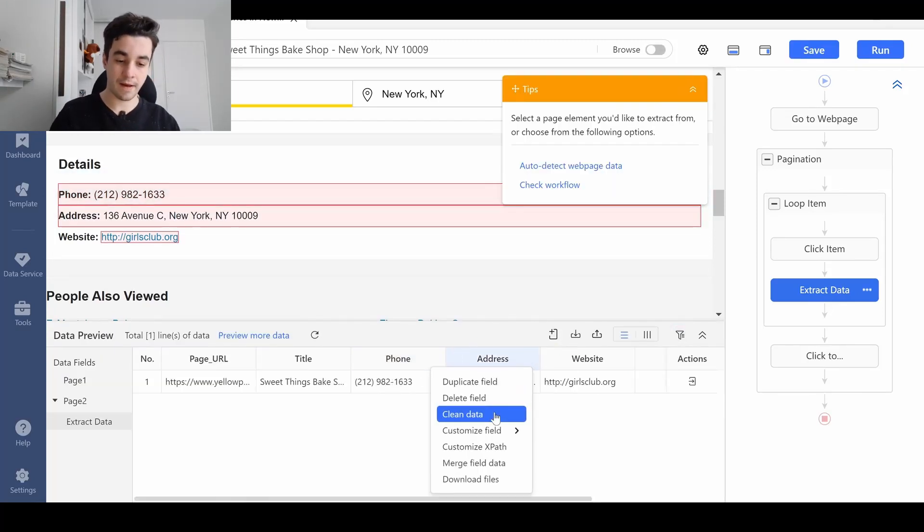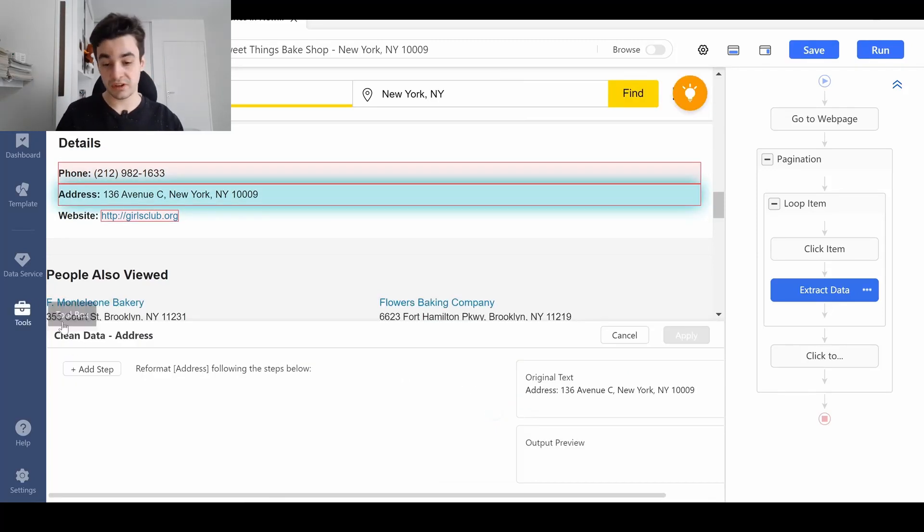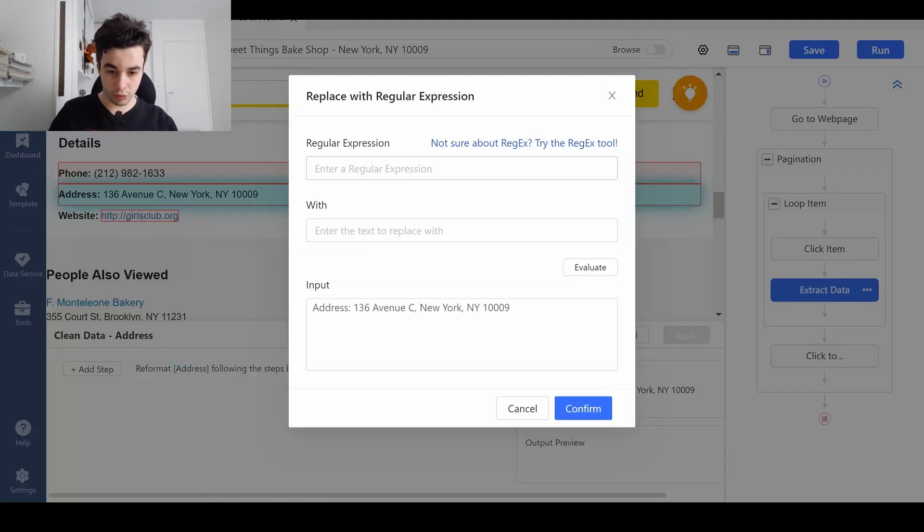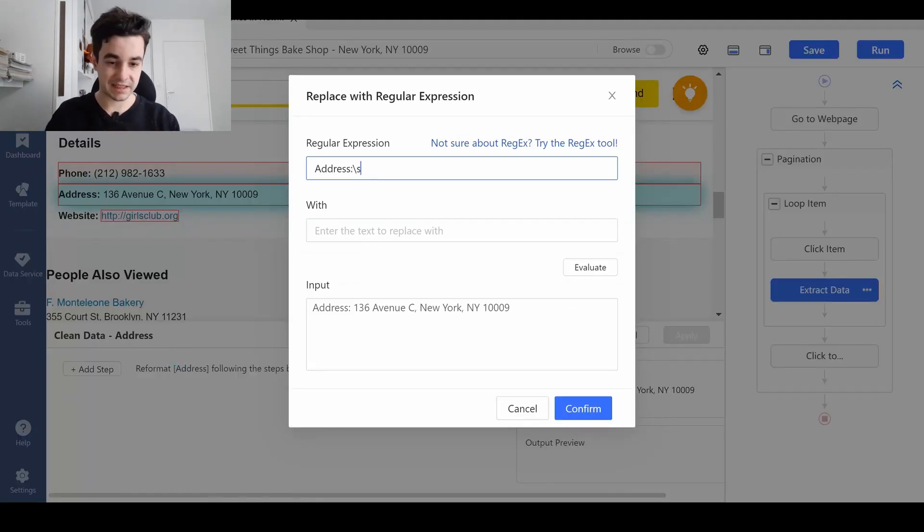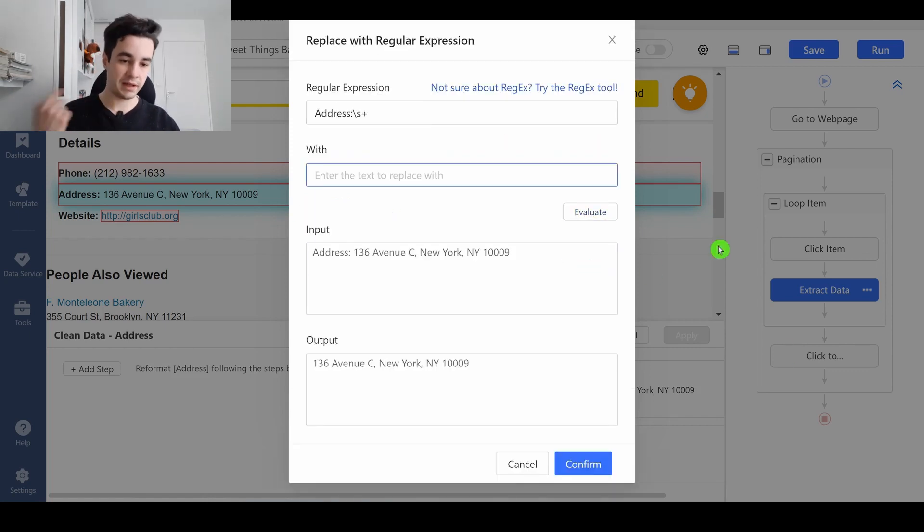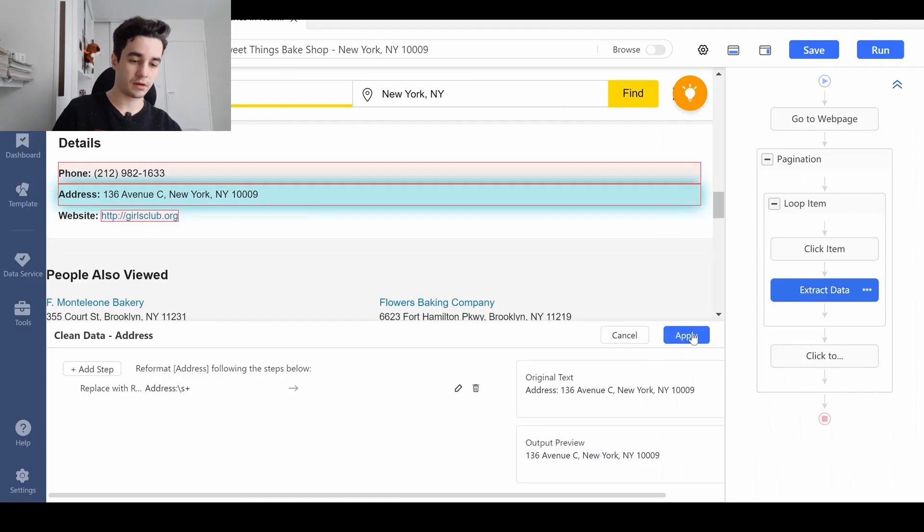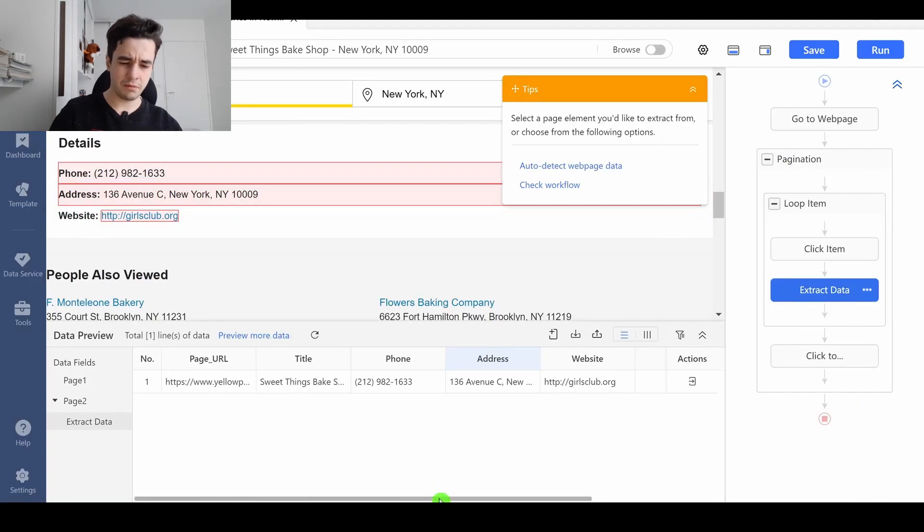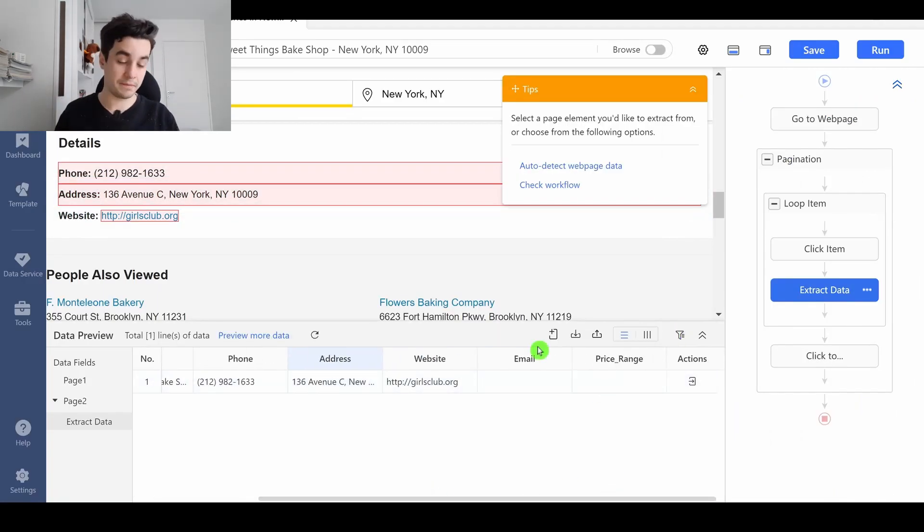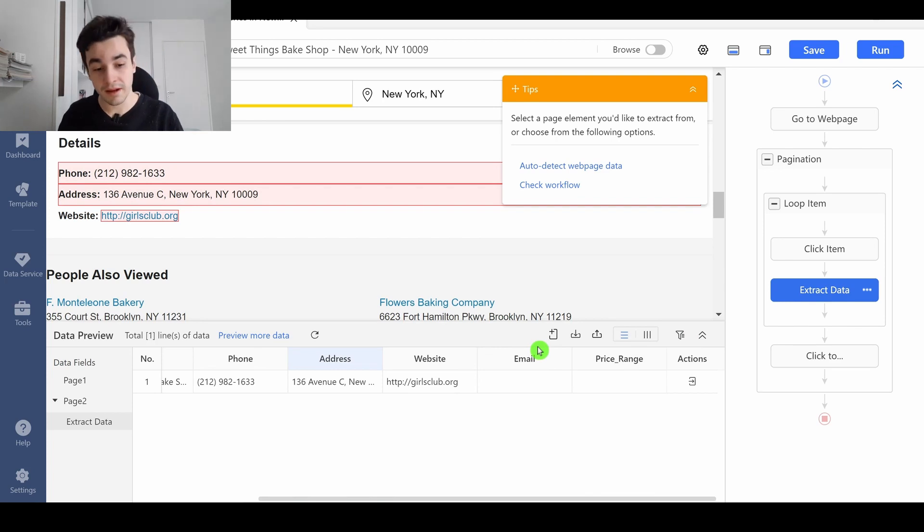I do the same thing for the address. I want to replace this part, backslash S plus, by nothing, so it will simply remove it.